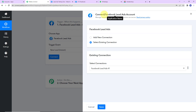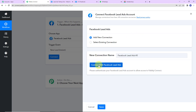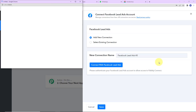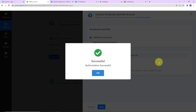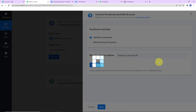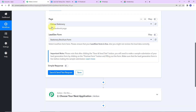Pabbly Connect is asking to connect itself with the Facebook lead ads account. To do this, first log into your Facebook account and then select 'Add New Connection' — Connect with Facebook lead ads. The authorization has been successful.